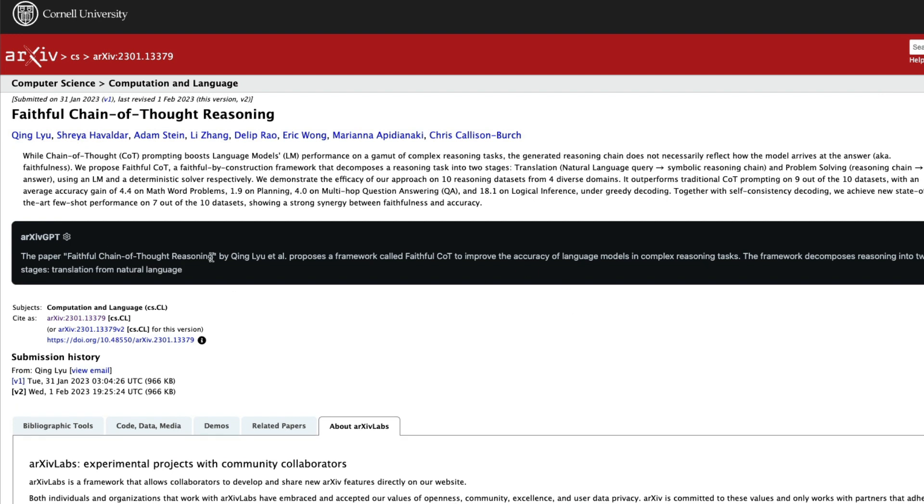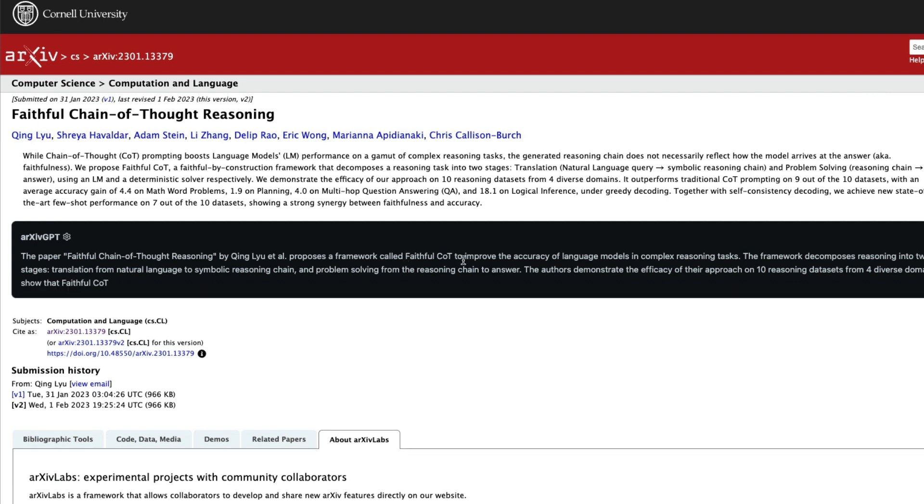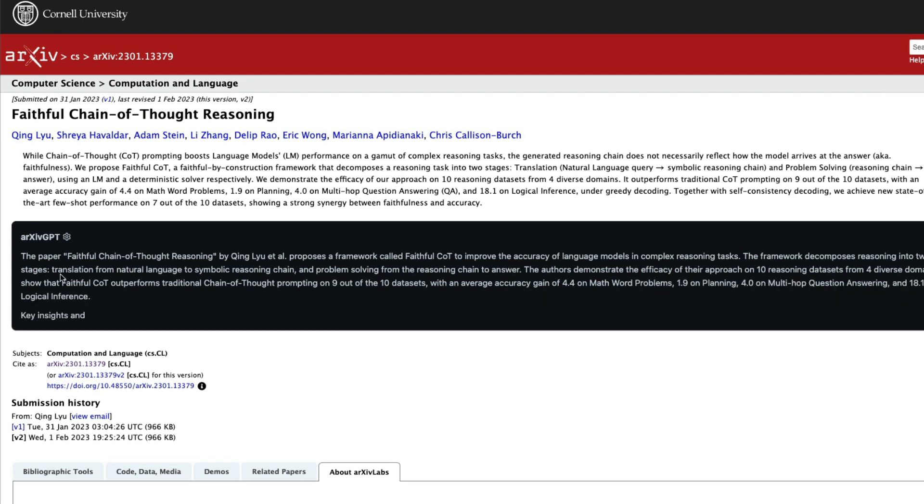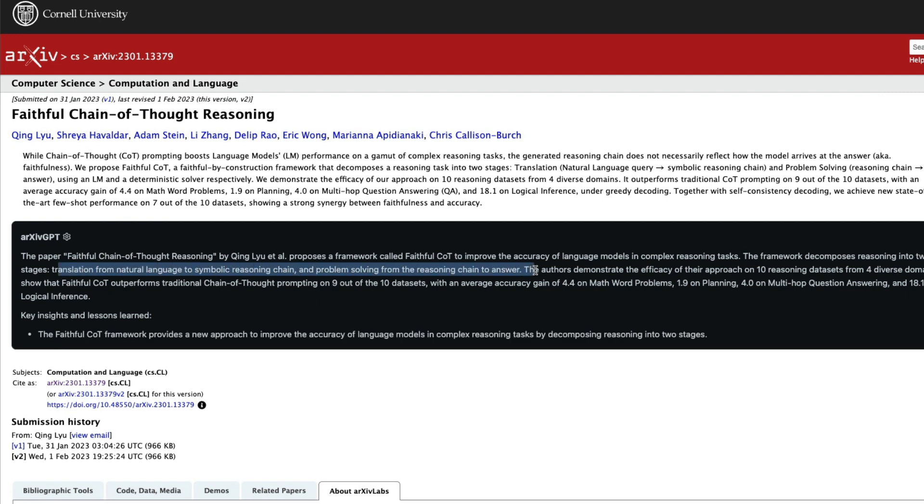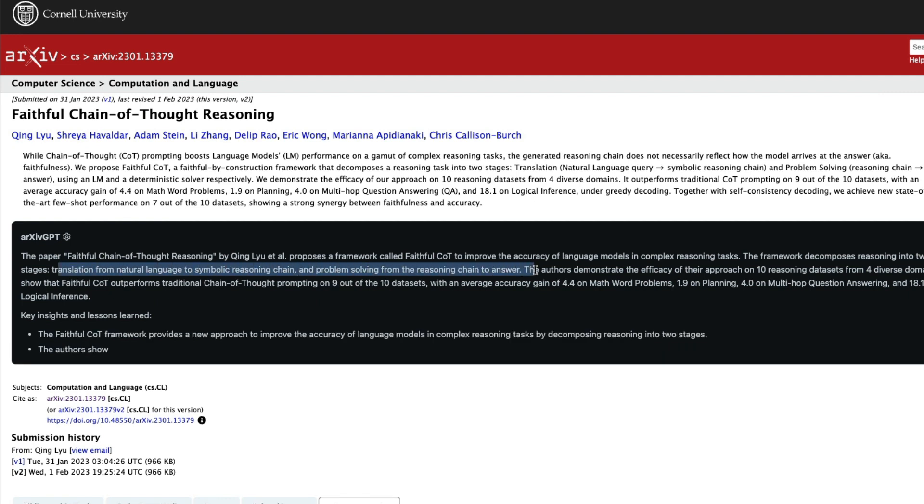So it says this paper by this author and some others proposes a framework called faithful COT, which is chain of thought, to improve the accuracy of language models and complex reasoning tasks. The framework decomposes reasoning into two stages: one is the translation from natural language to symbolic reasoning, and the other one is the problem solving from the reasoning chain to answer.